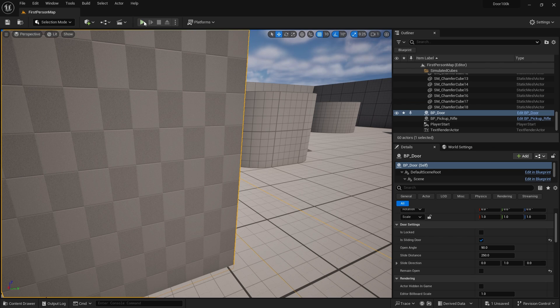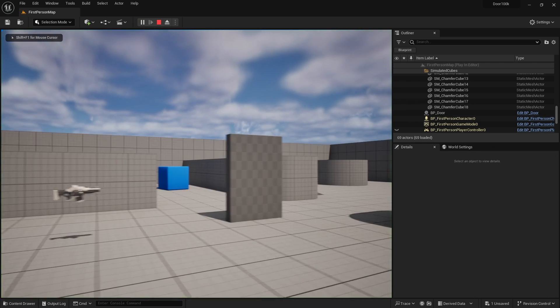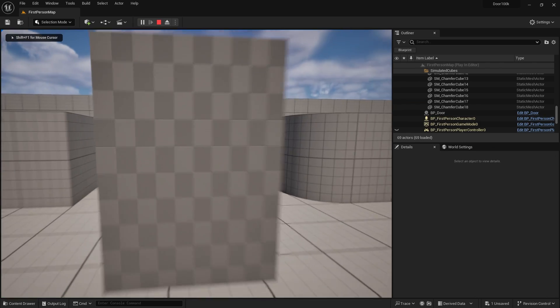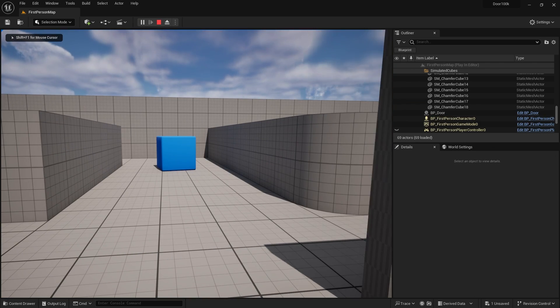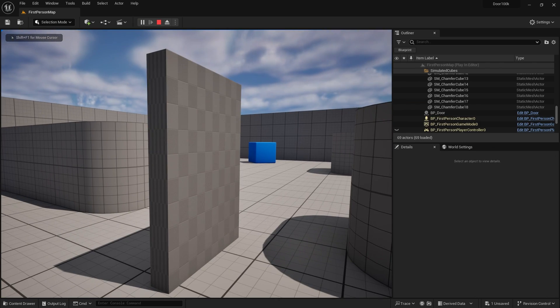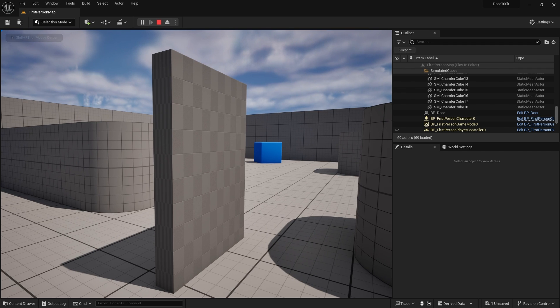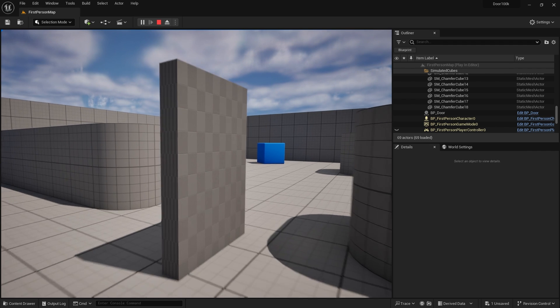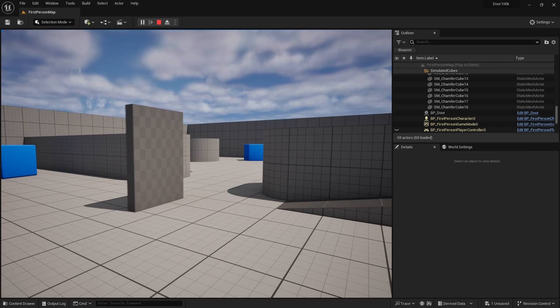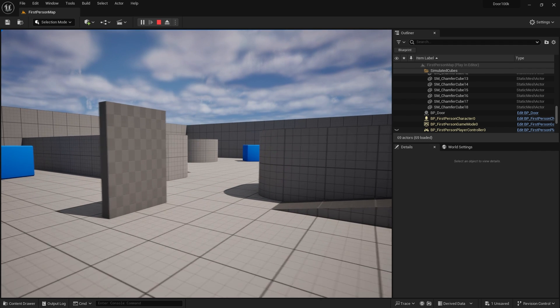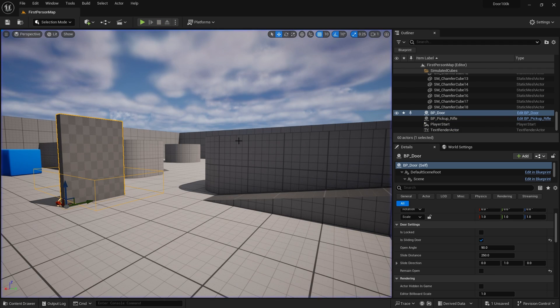Okay. So now if we test it out we should see that we don't get that weird jittery behavior. As you can see there, much smoother. And when I leave, it closes.